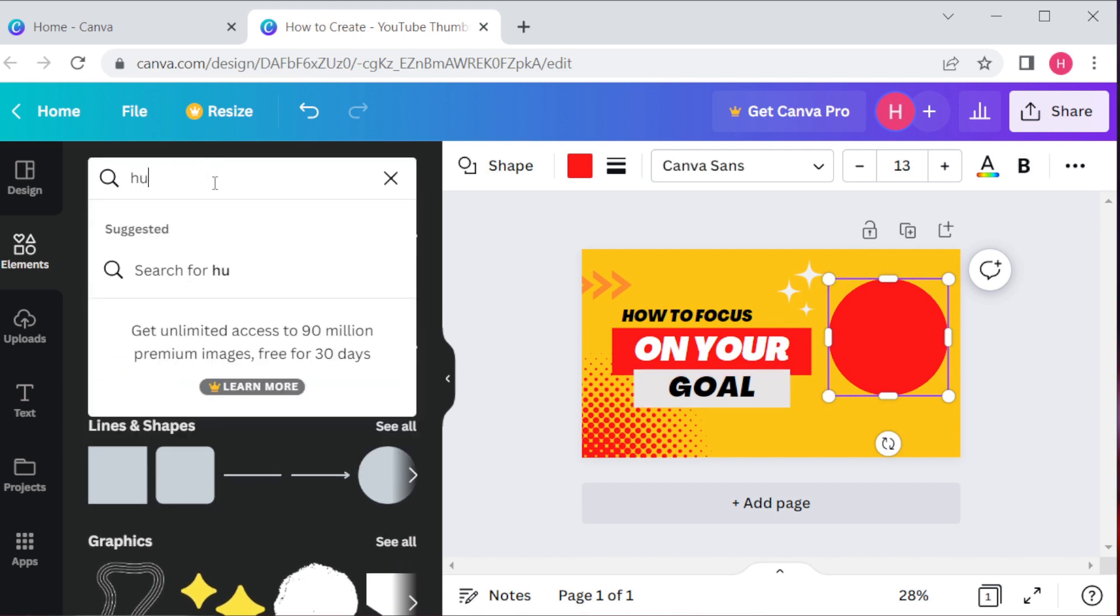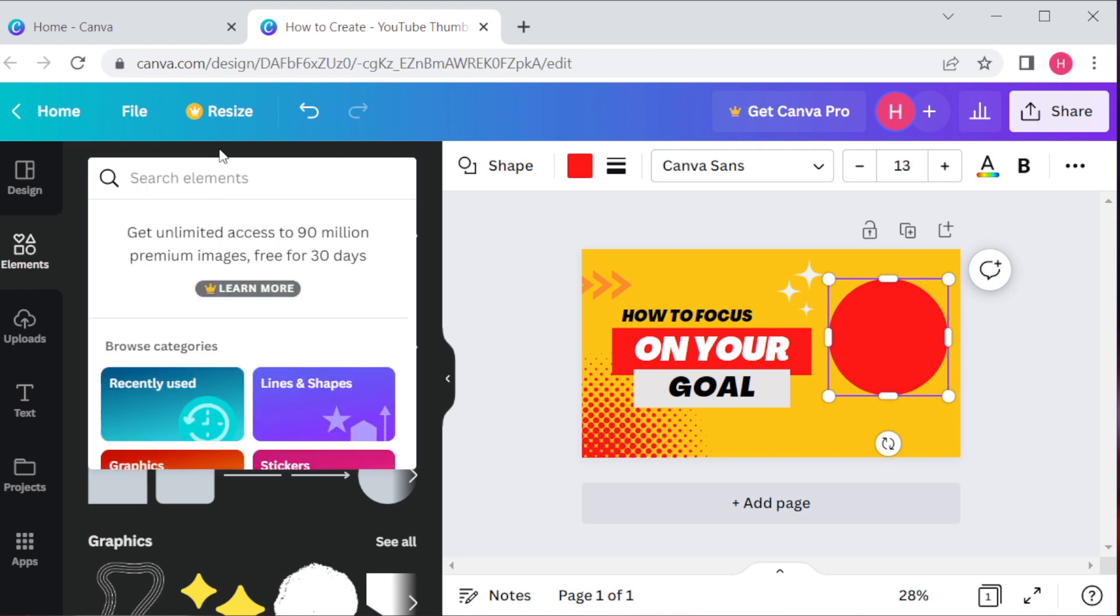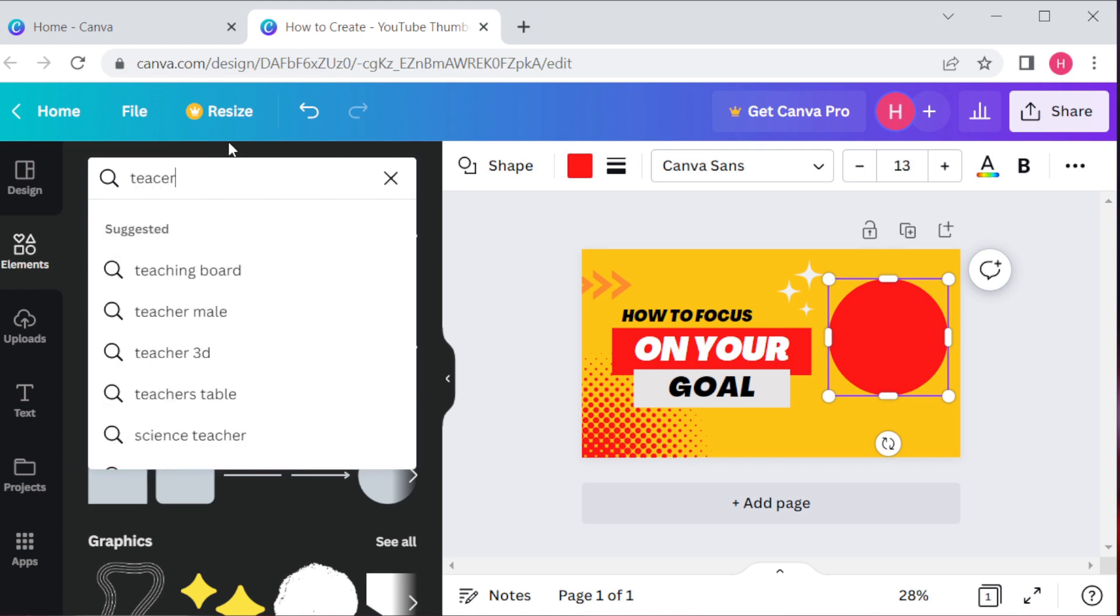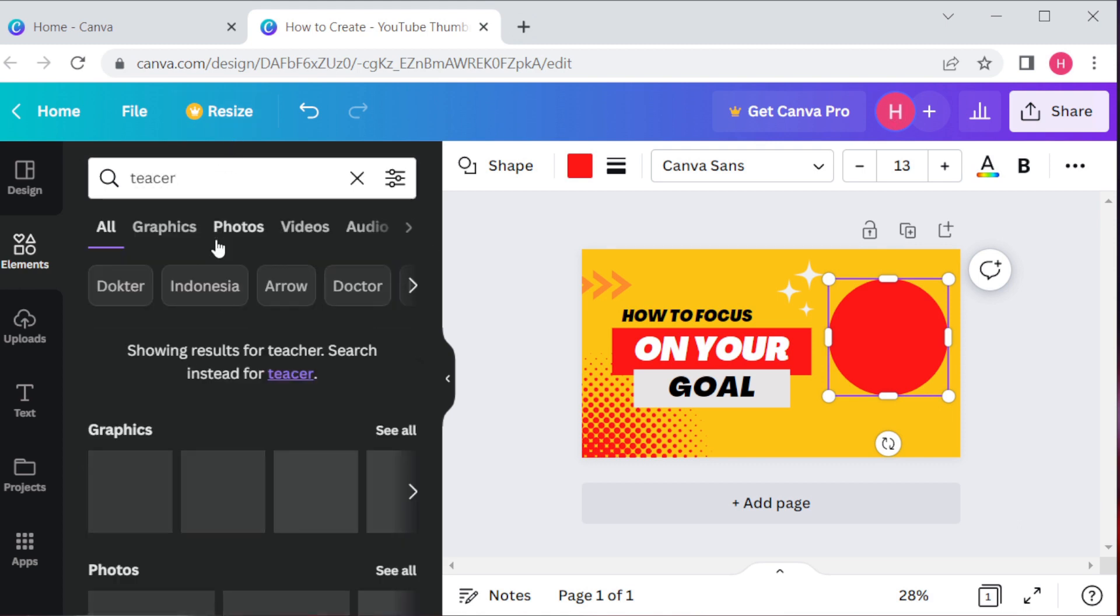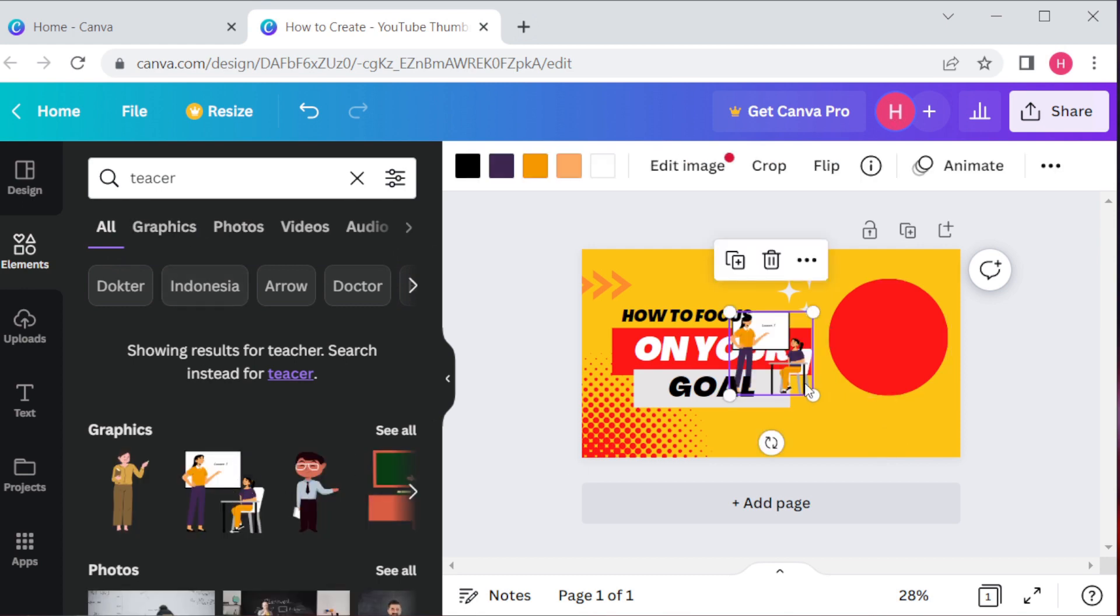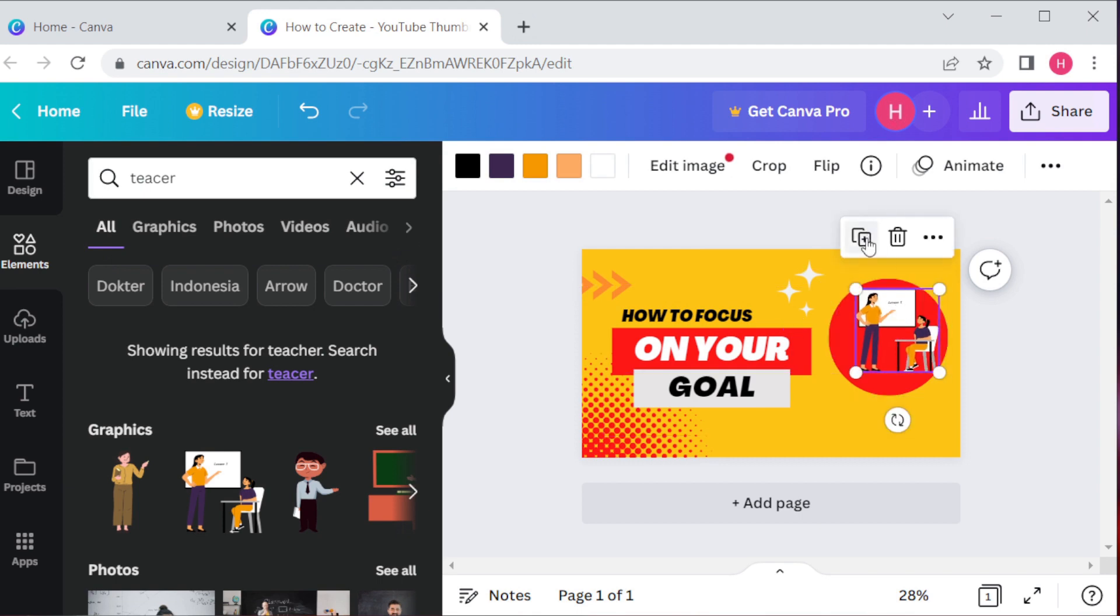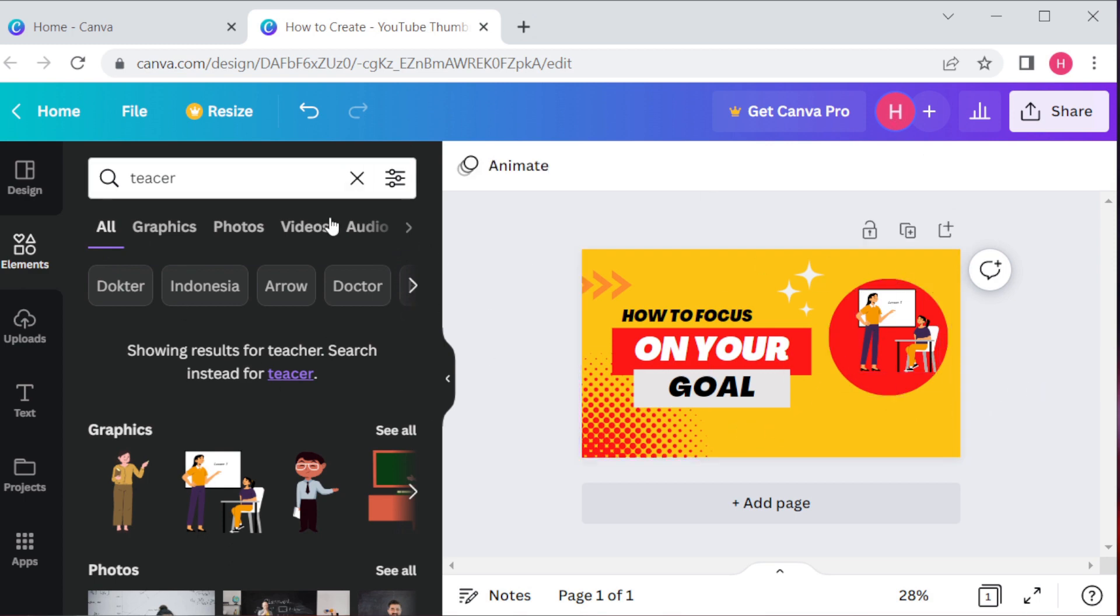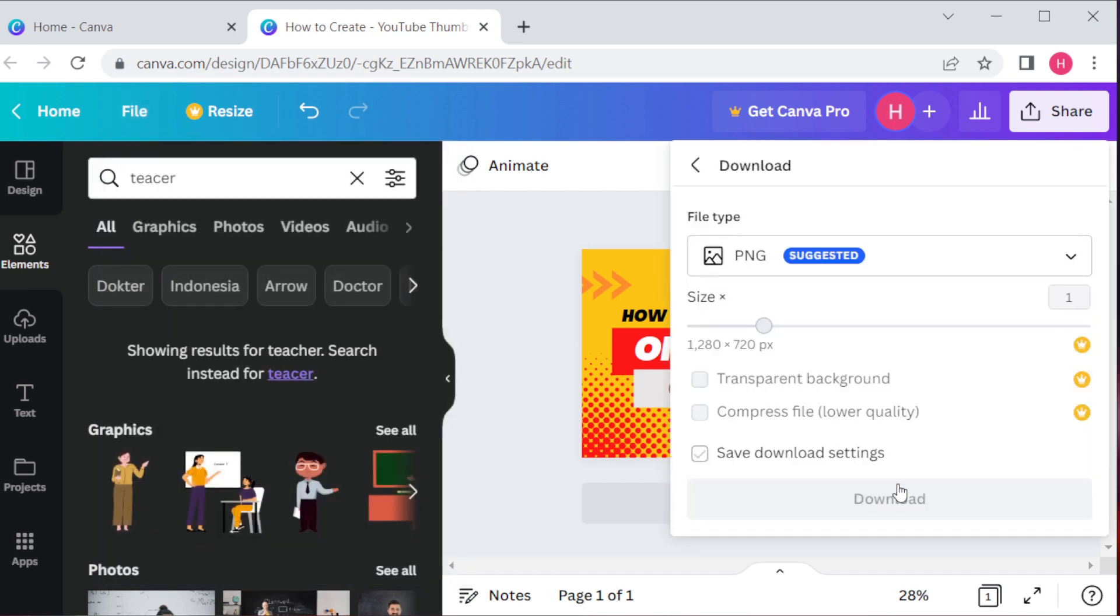We want an image of a teacher, so search teacher. There you can see a nice picture. You can add it because it's free. Now you can see it looks better. Once you have customized the template and added your own images, it's time to save and download your thumbnail.